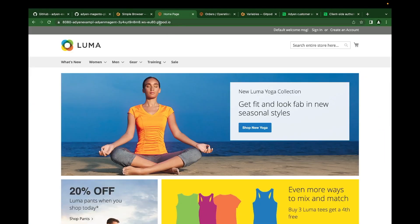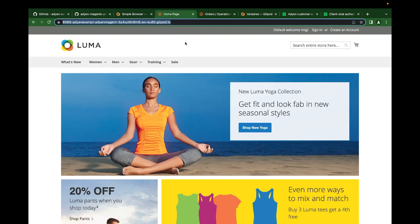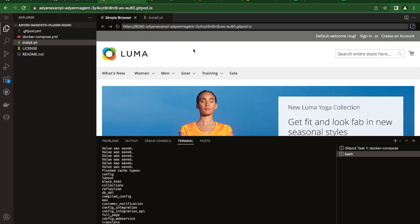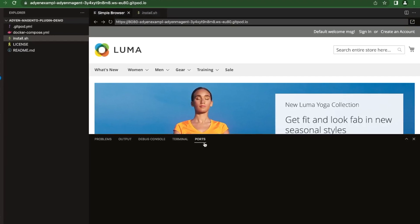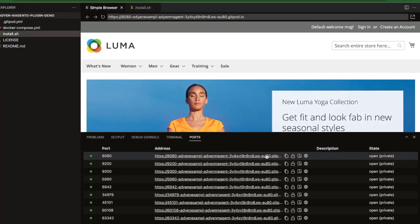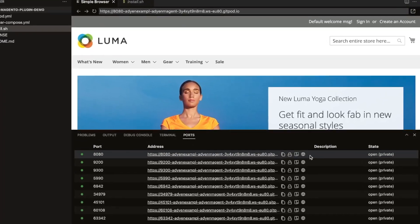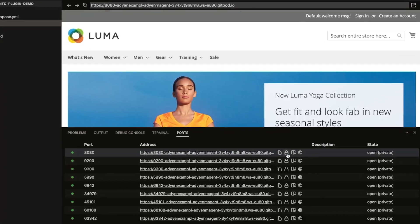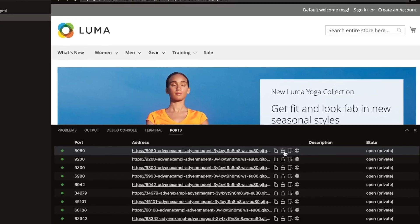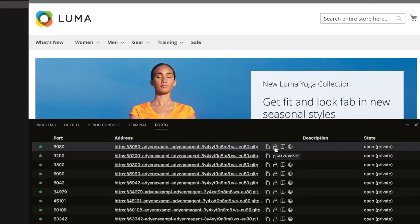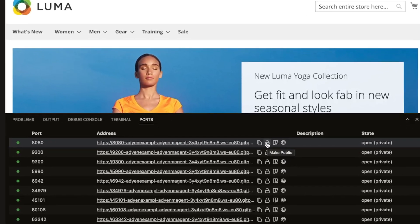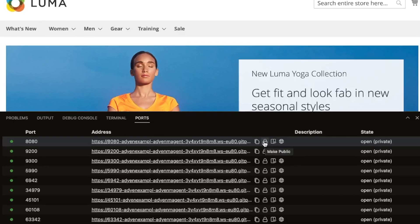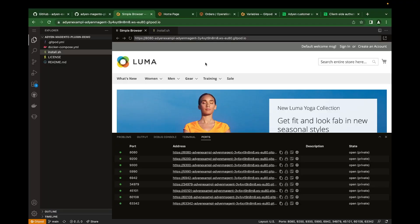You can also share this link with anyone, anywhere in the world to view this current online instance. All you need to do is expose the ports and make it public. Once we expose port 80 and make it public, anyone on the internet can access the online instance. It's also good to know that GitPod doesn't host your online instance for long. It shuts down within few minutes of inactivity.